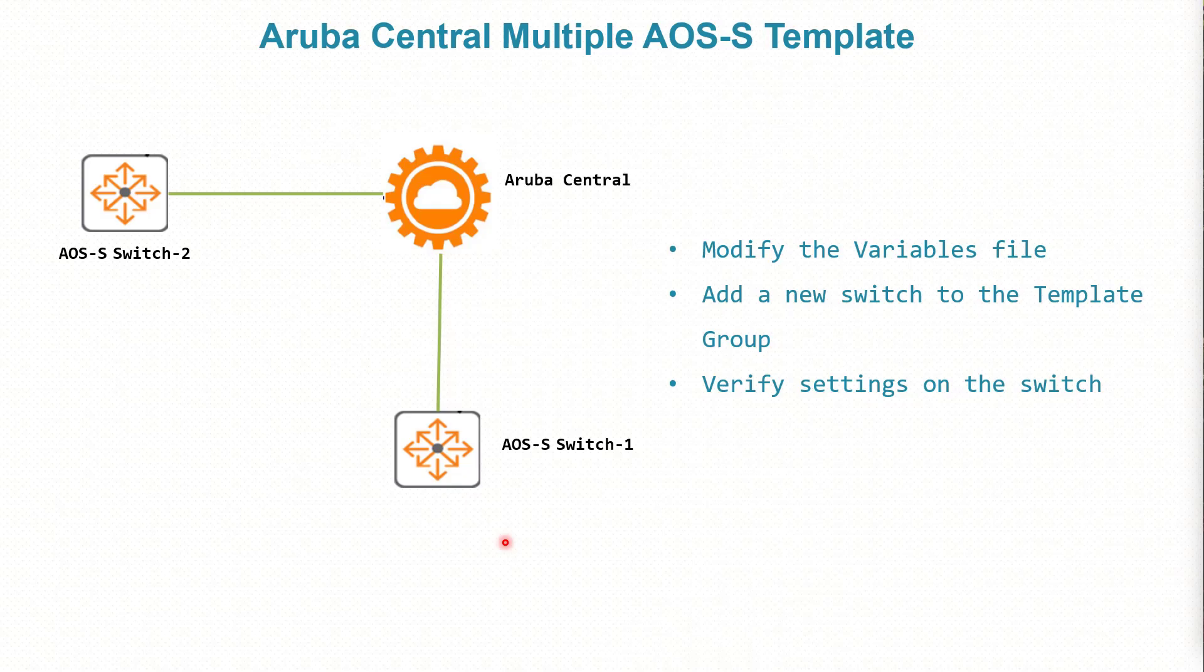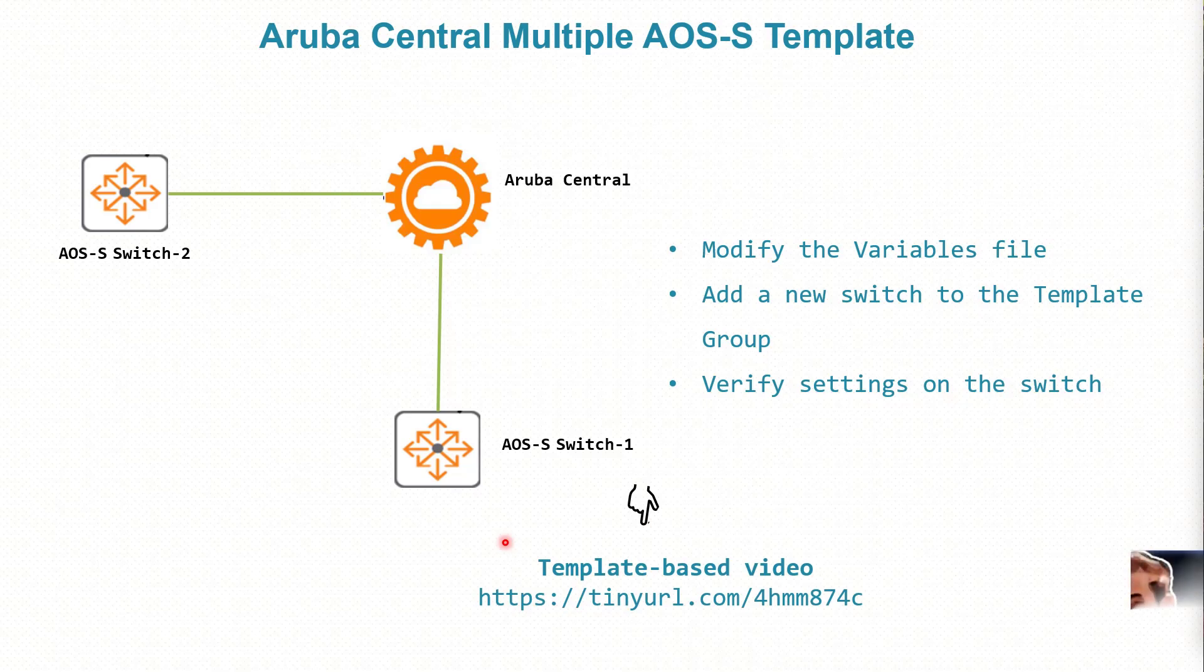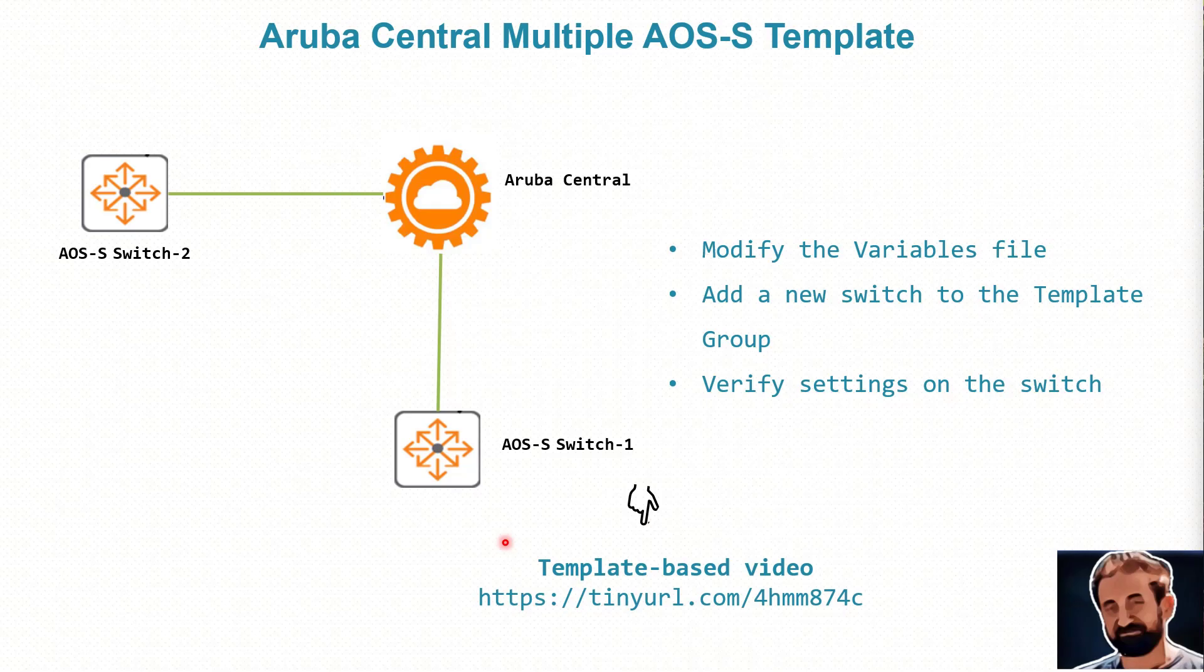Hello, it's me again, I'm Nafed. In our previous video we explained what is template-based and how the template will apply the variables to the switch and how the switch gets updated by the template. I left a link here for you to go and visit that video.